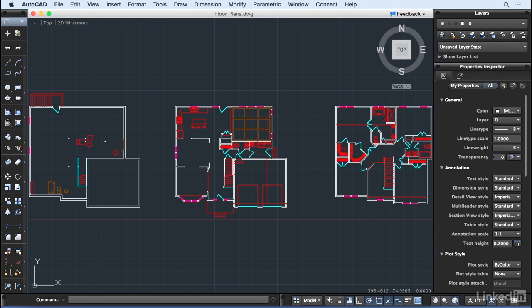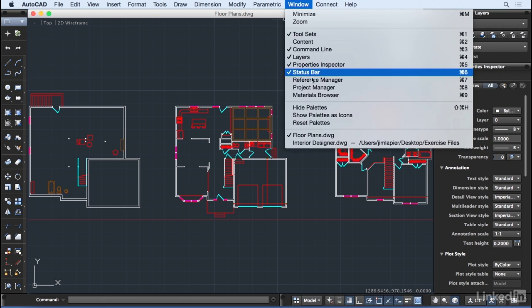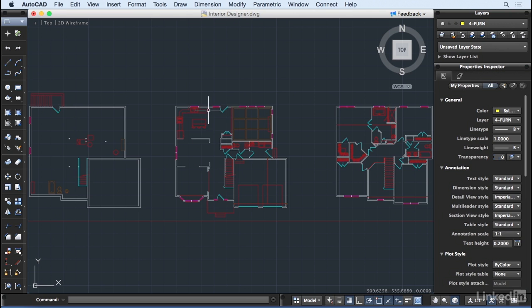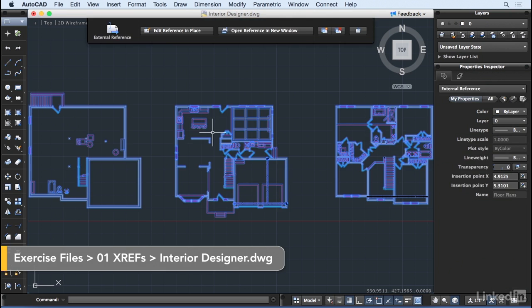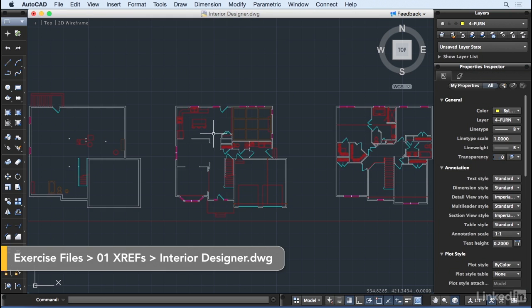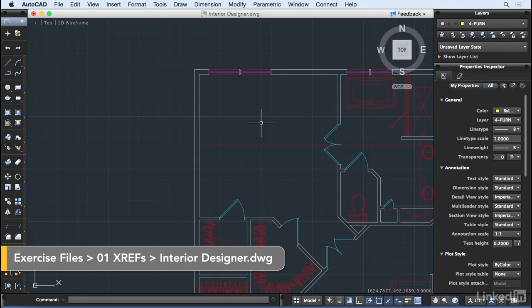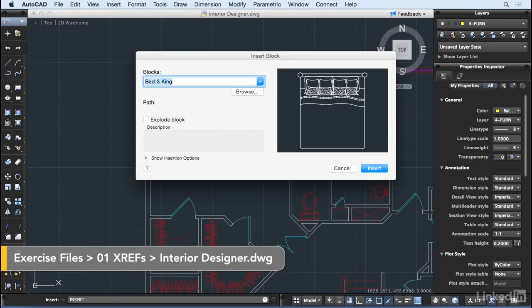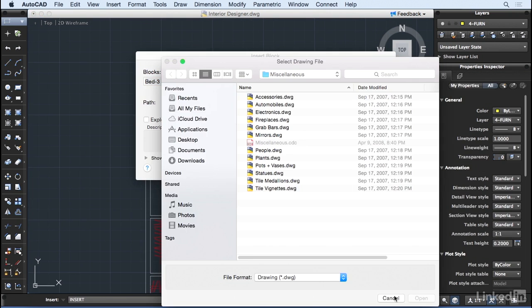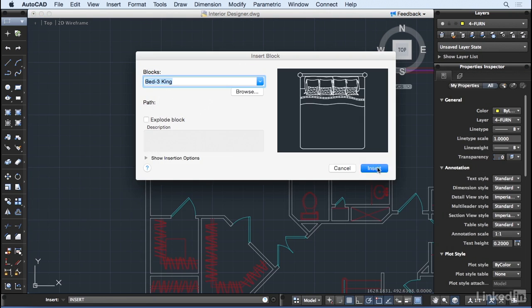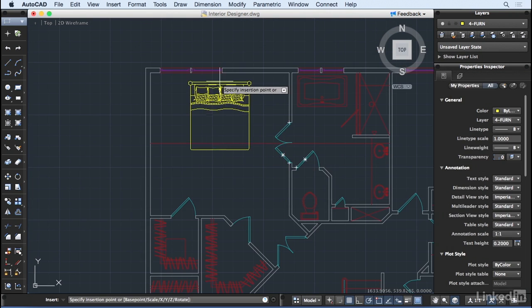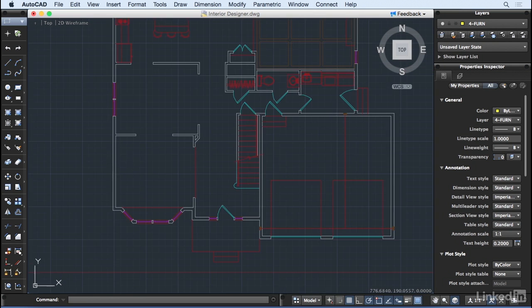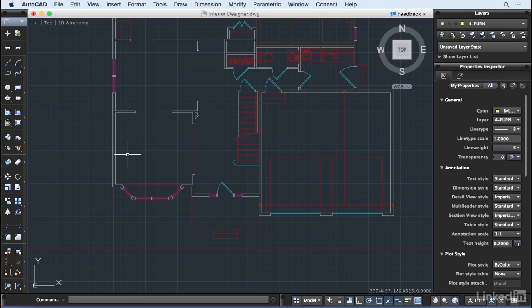The interior designer can take the file on our shared server and reference it as an underlay in her drawing. She can use the geometry of our architectural plans to plan out her spaces and arrange her furniture.